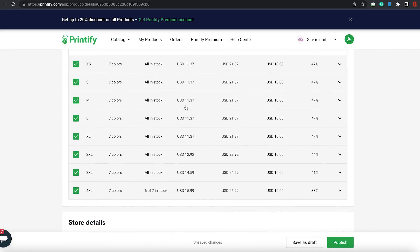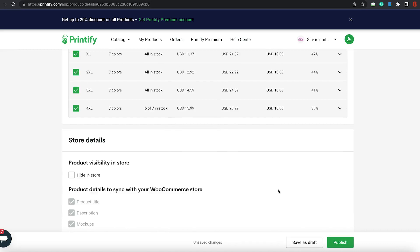So, each shirt will be around $21.37 to someone else. But naturally for you, here are the prices. $10.10 if you sold it at USD $15.99 for the 4X. For the extra small, it's $11.37. So, the next thing we're going to do is hit publish.